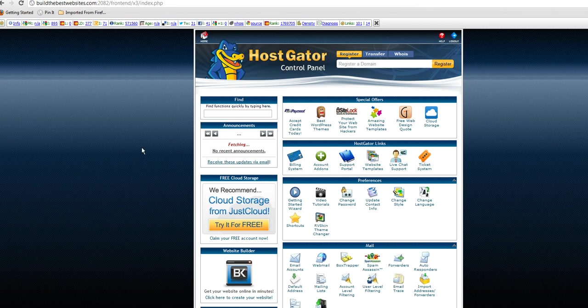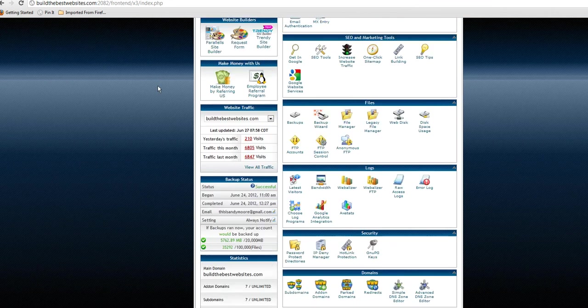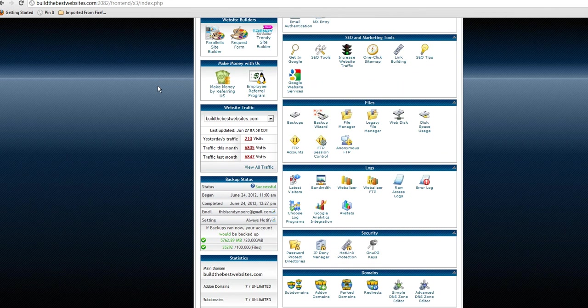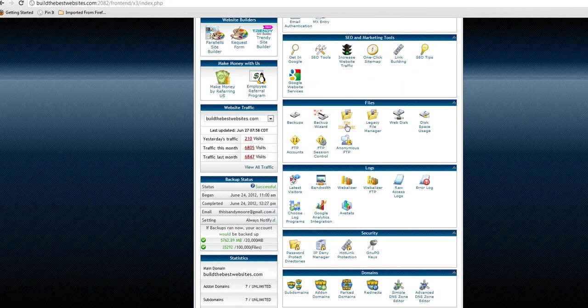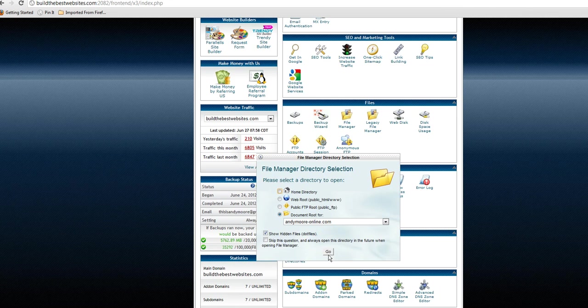So anyway, here we go. HostGator, go down to your cPanel and scroll down until you come to the File Manager here under Files, File Manager. So click on File Manager and then your domain name will come up here. This is my test site, so I'm going to put this up on my test site.